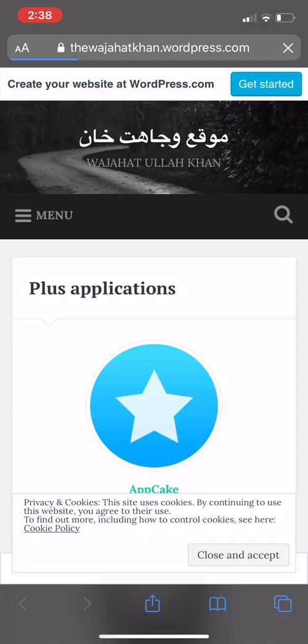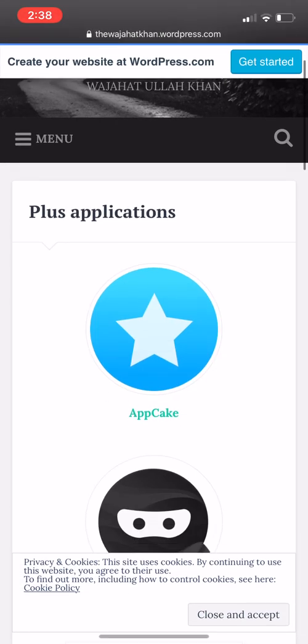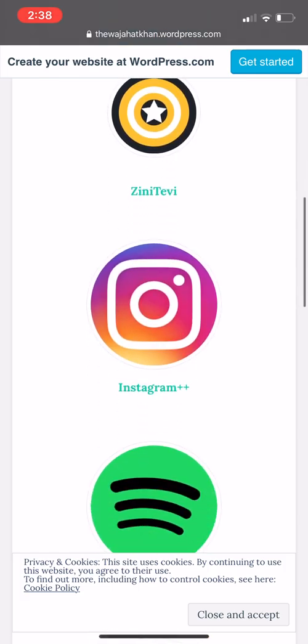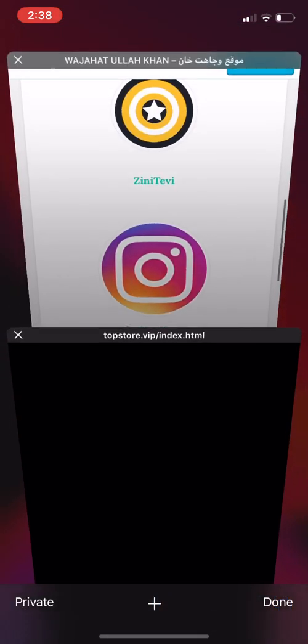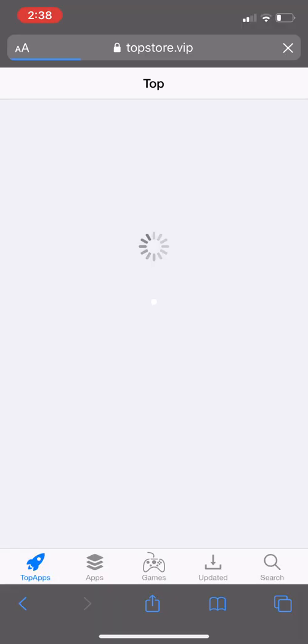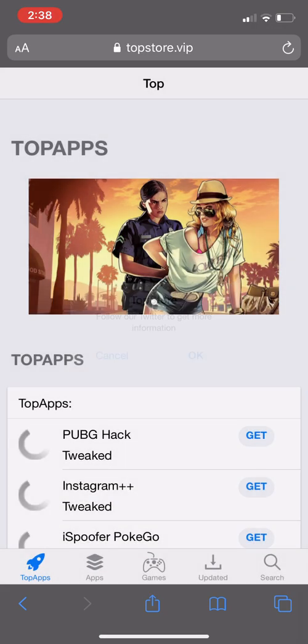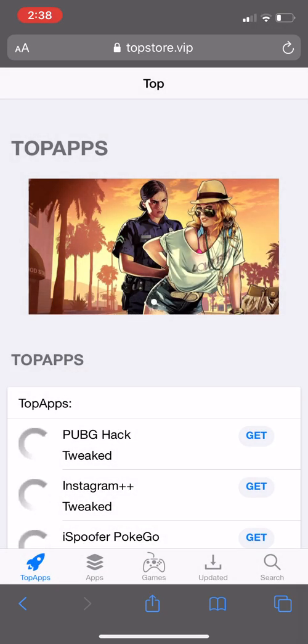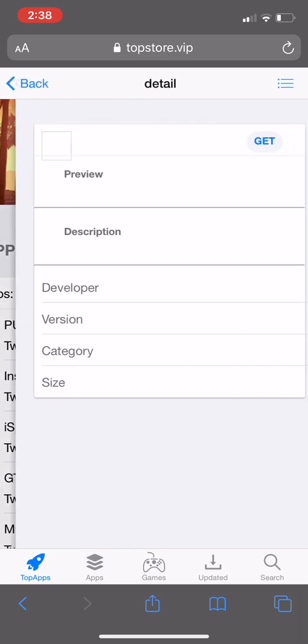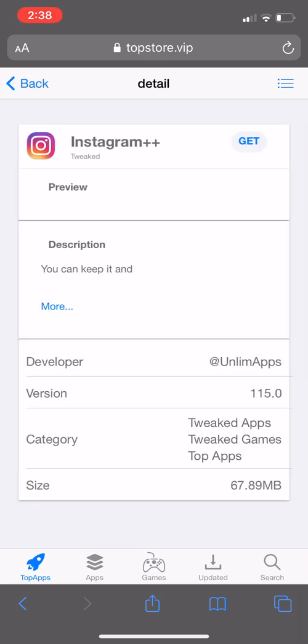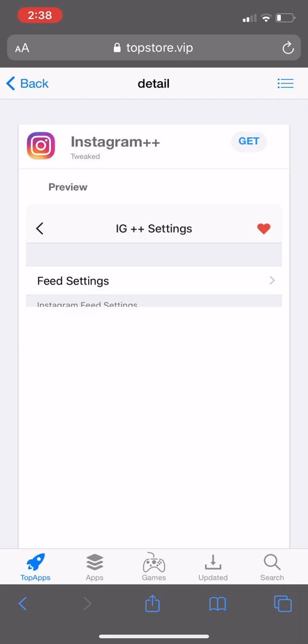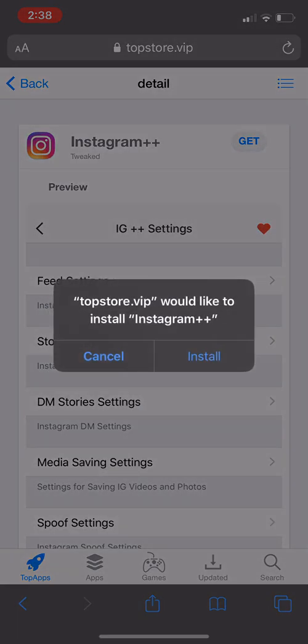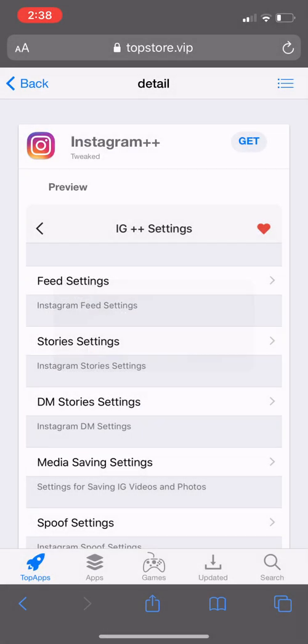It will redirect you here. You just scroll down, go to Snapchat++ section, and it will redirect you to topstore.vip. You cannot go directly, you must go from this website. It will be easy. You just press on get, and then again you press on get, and it will give you install.